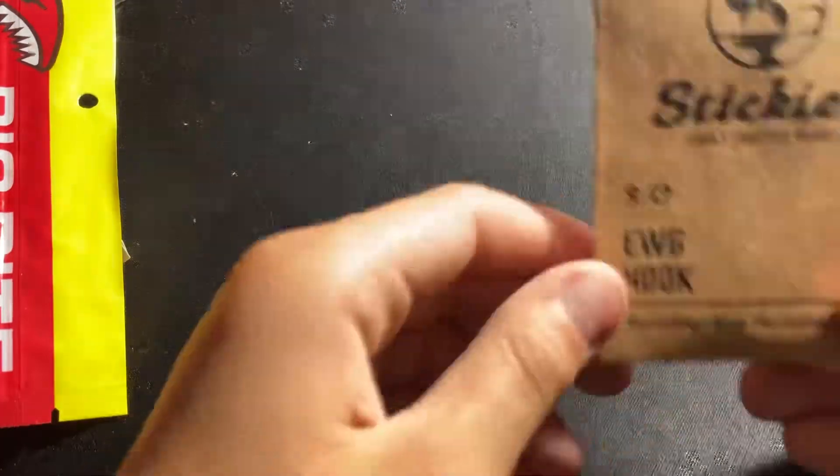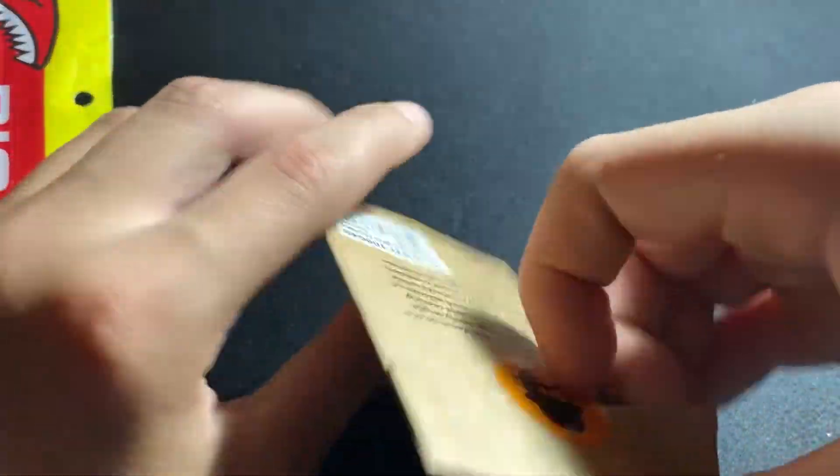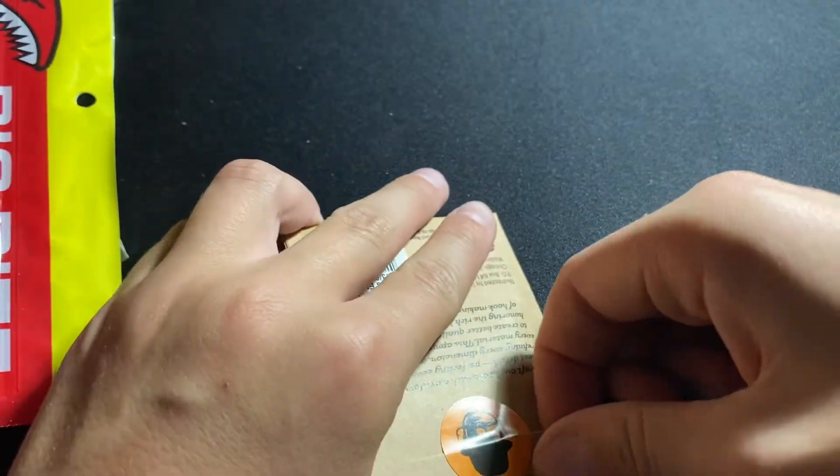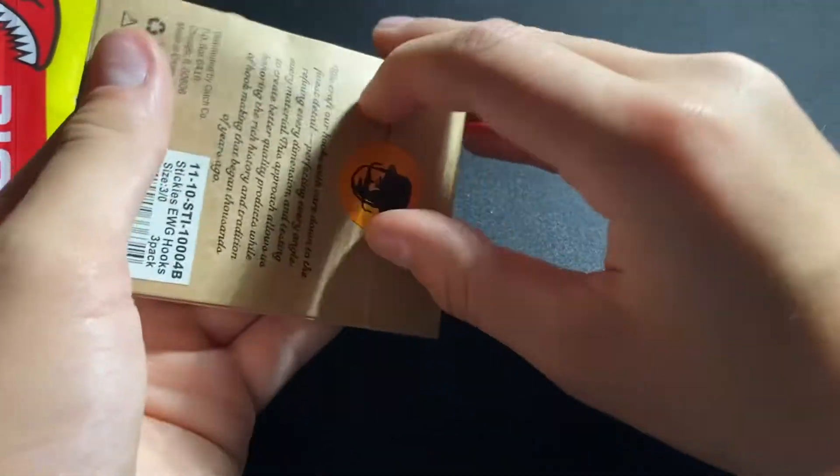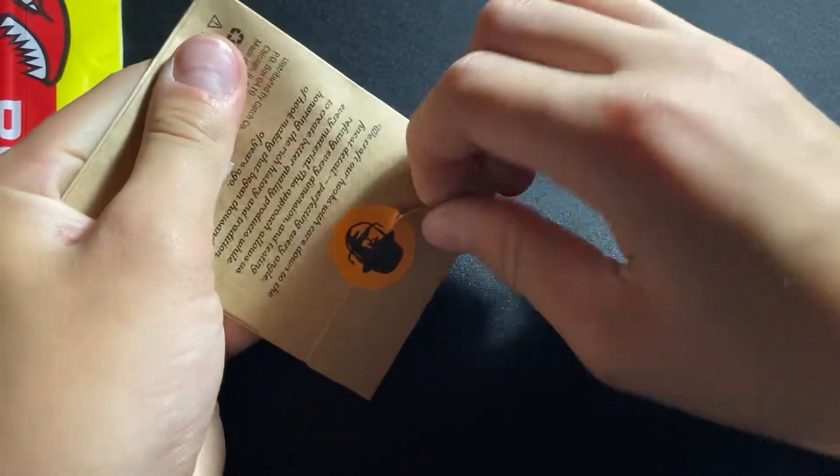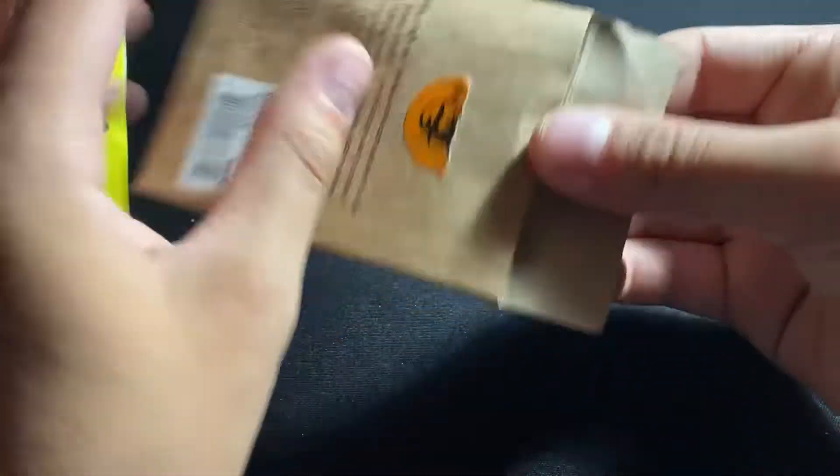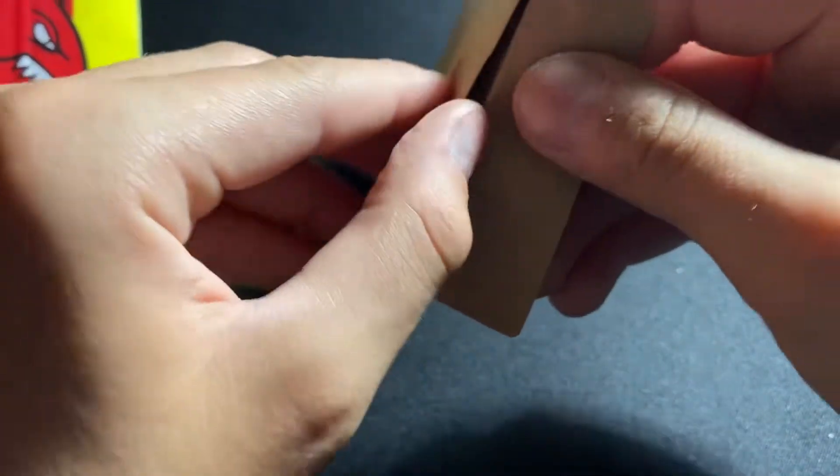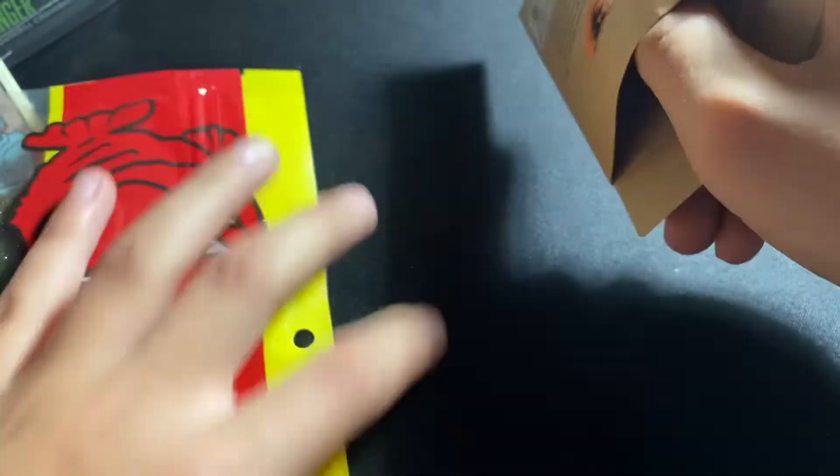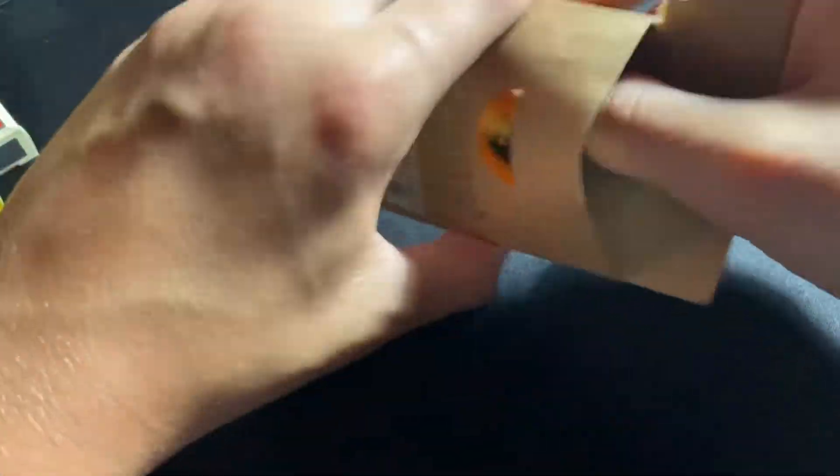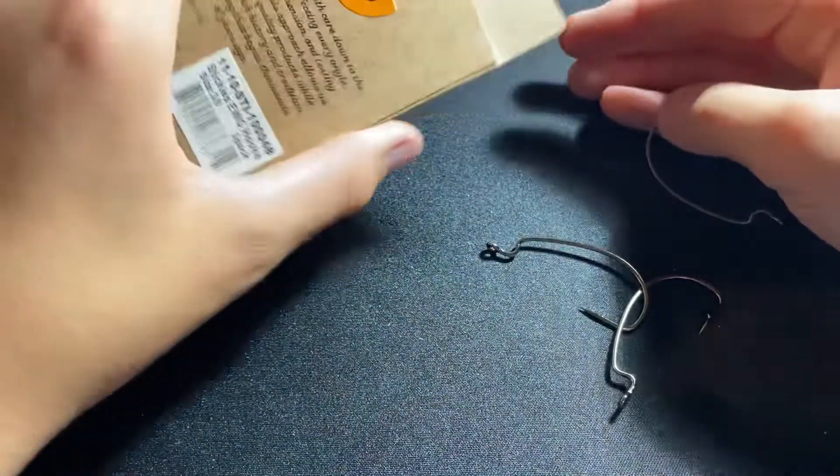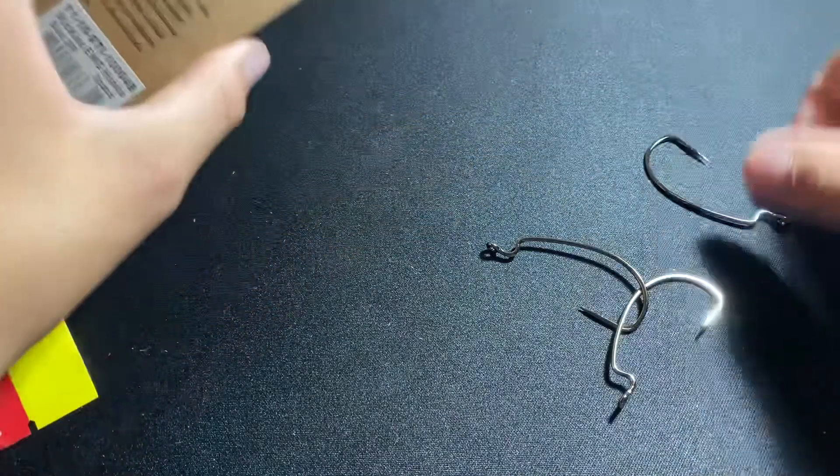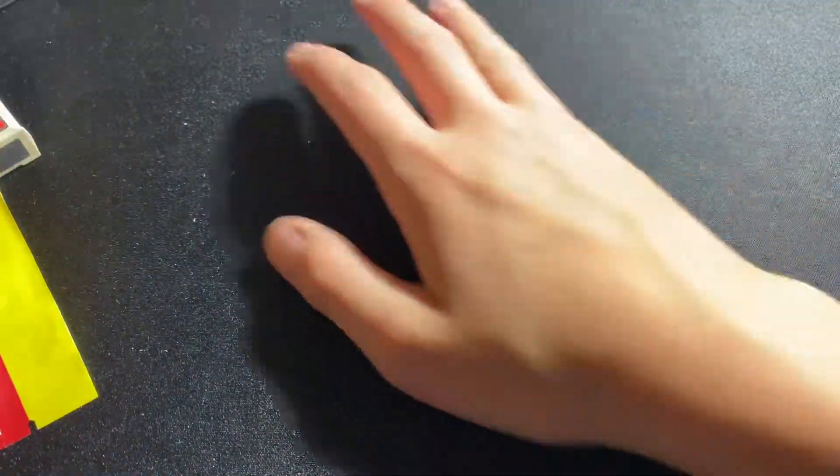That's what that is. And then we have some hooks. Let's open this up. I think they're like EWG hooks, like Texas rigging hooks. Yeah, those are some Texas rigging hooks.